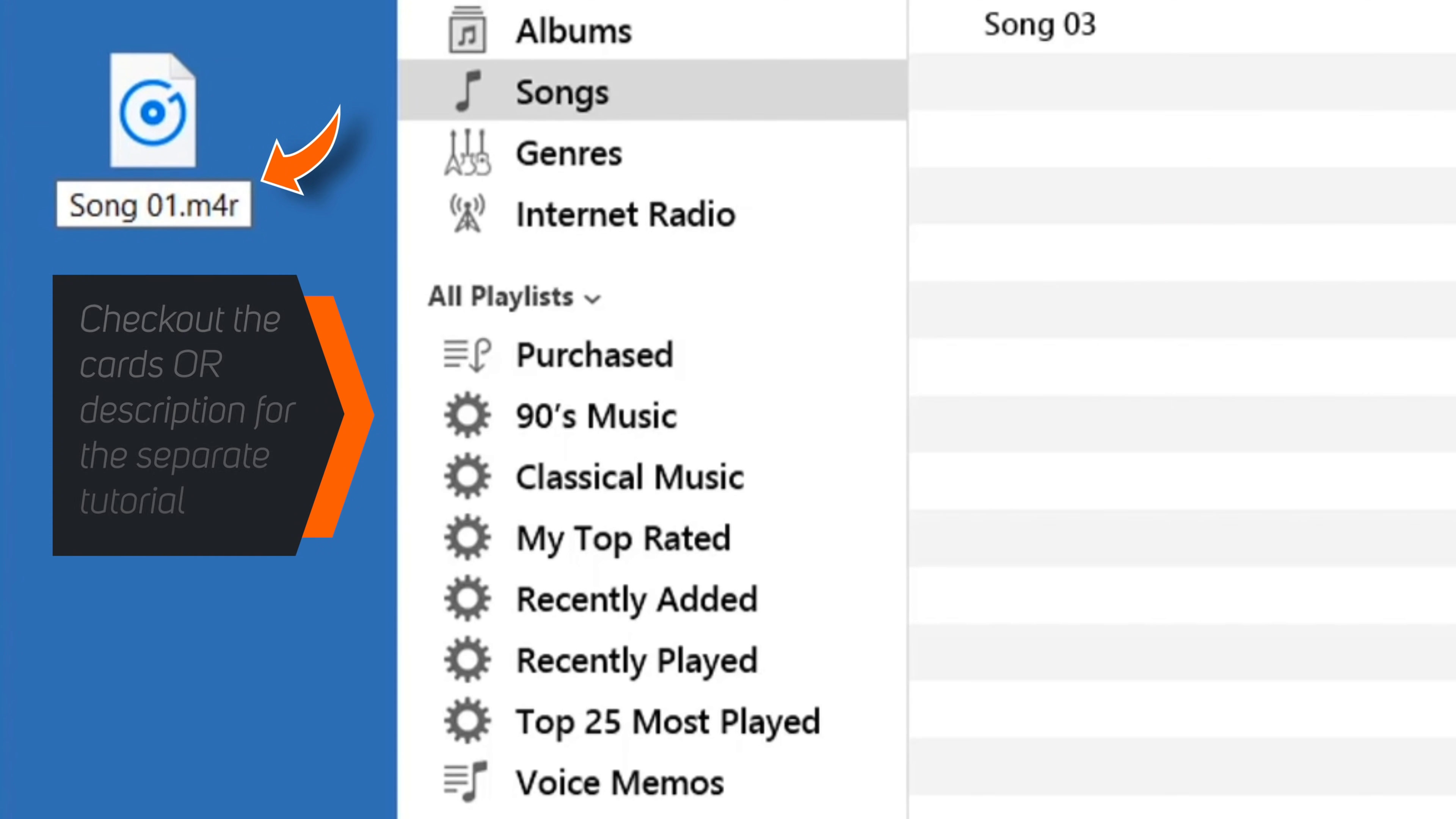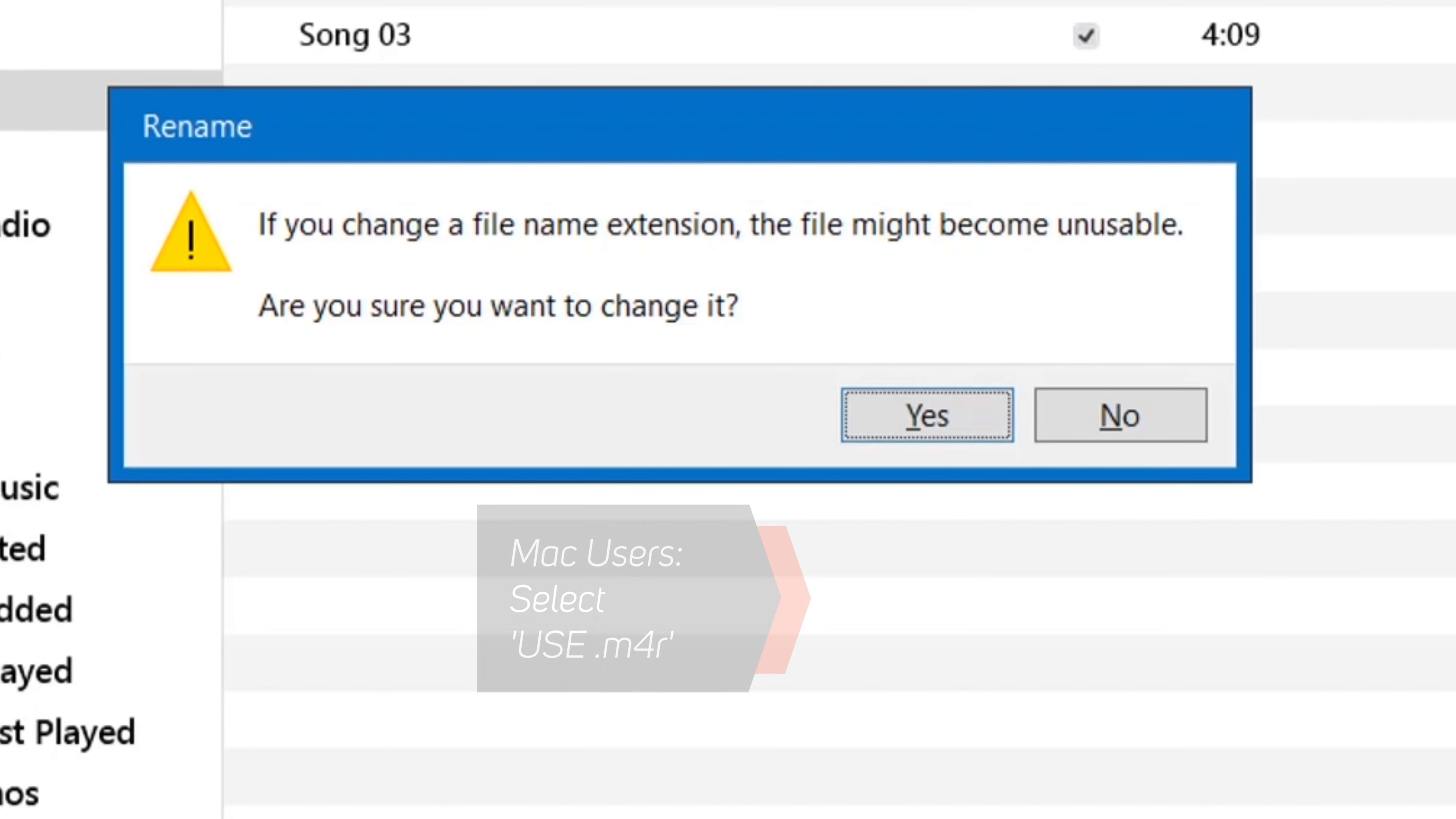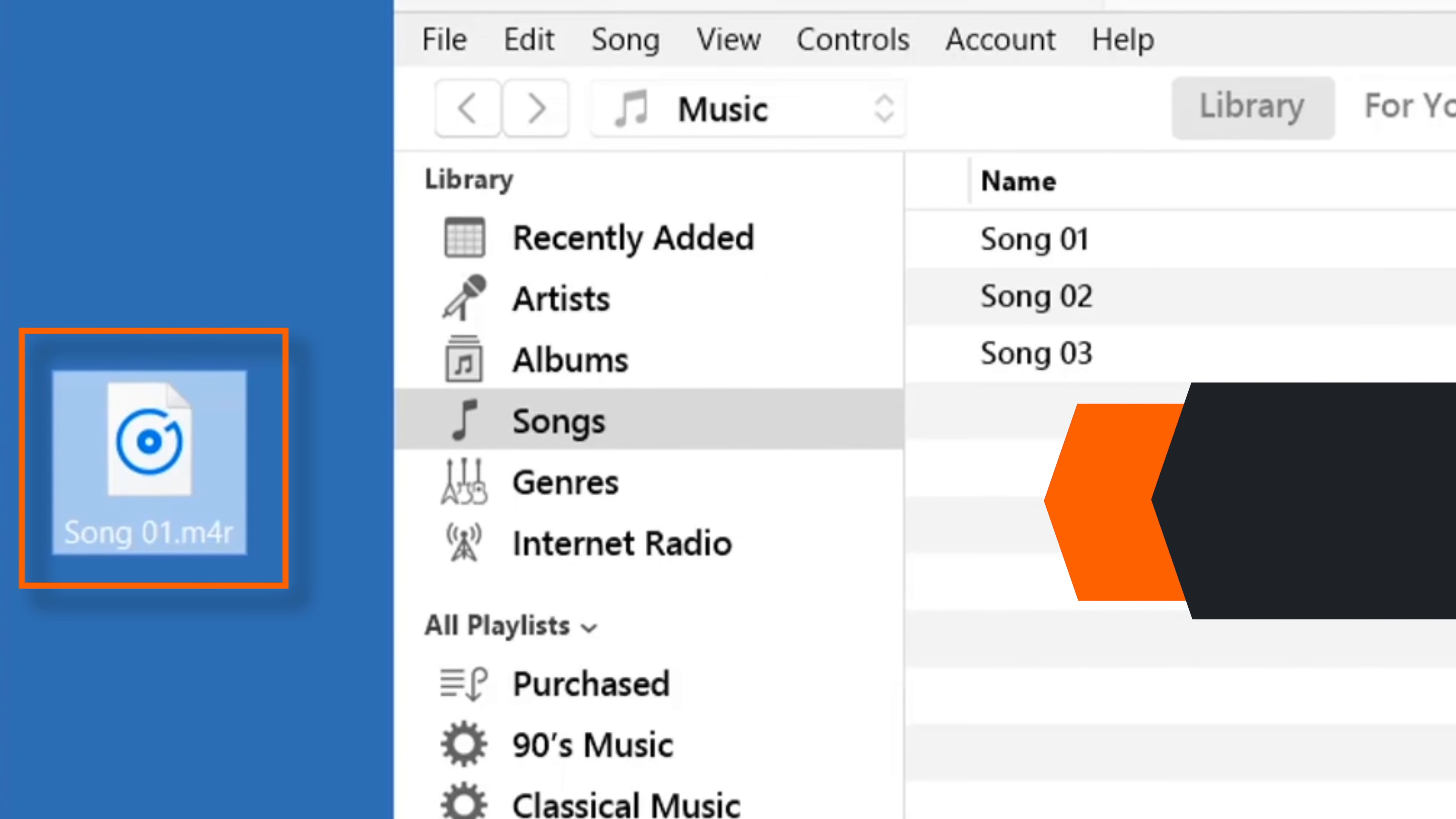If you don't find this M4A file extension, check out the cards or description for the tutorial. And now hit Enter on your keyboard. This should show you a message. Hit Yes. That's all. Your ringtone file is ready.